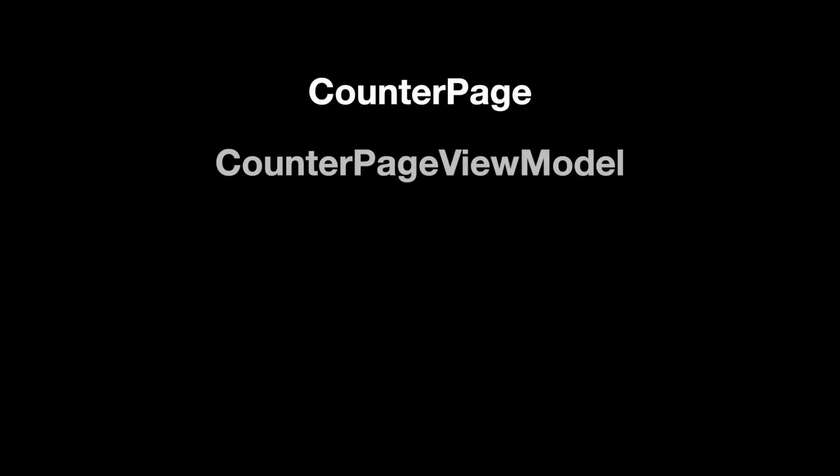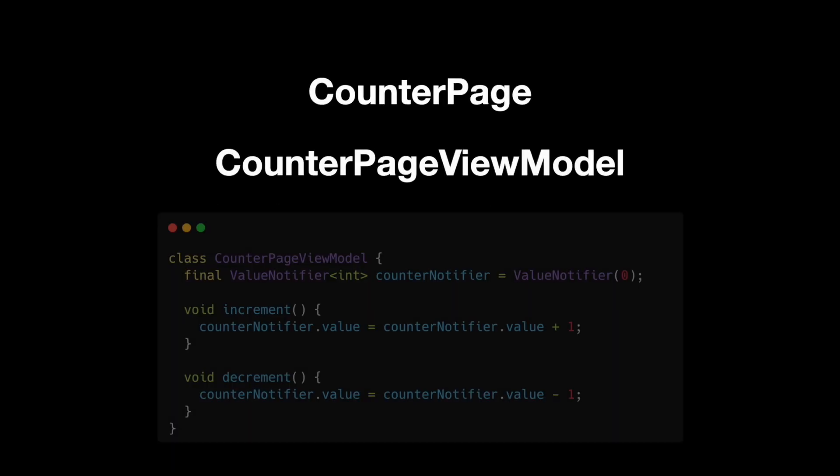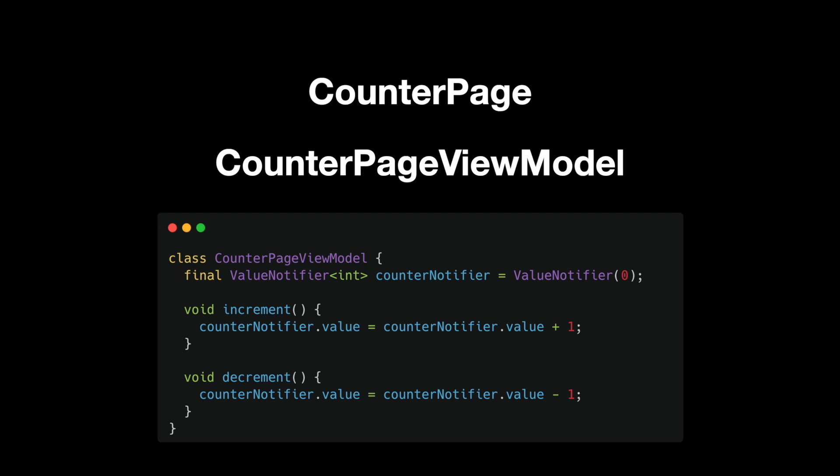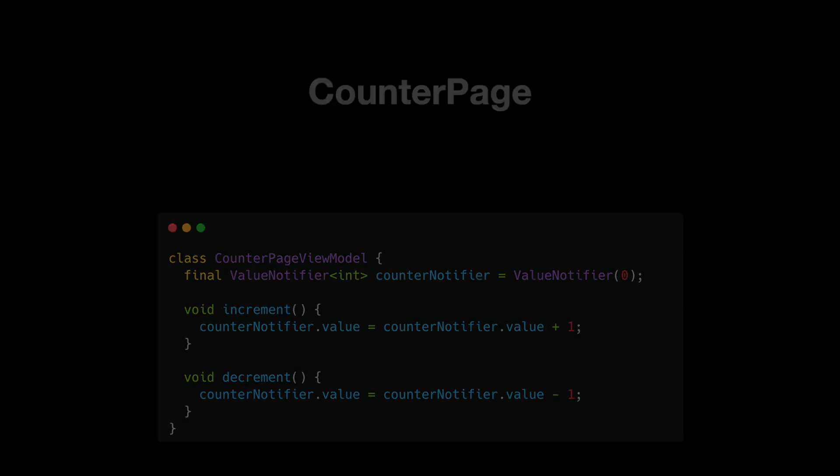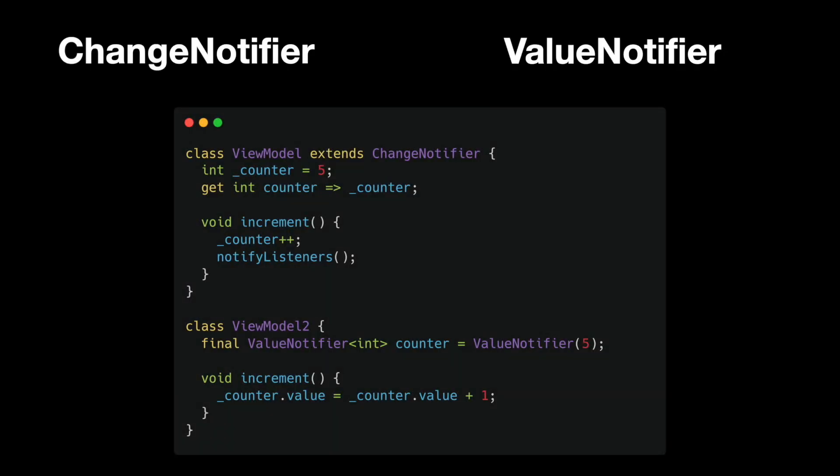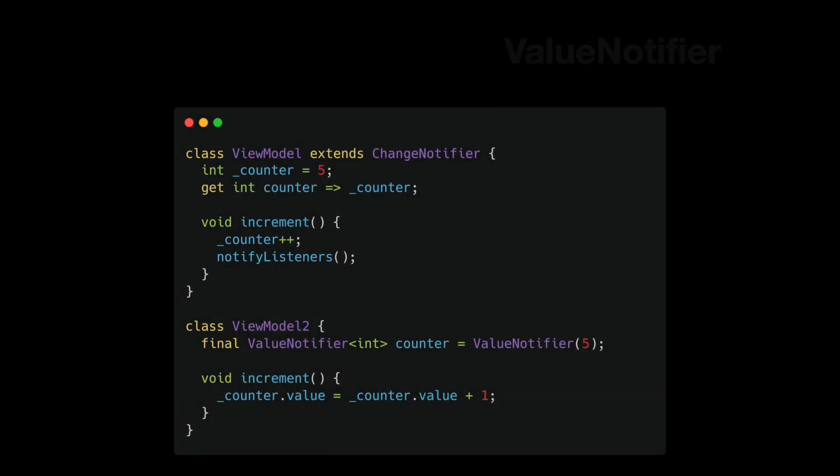So here's what I do. For every page, you have a view model. That view model contains the state of that page and notifies whenever something is dirty and needs to be rebuilt. You can use ChangeNotifier or ValueNotifier where I prefer the latter.